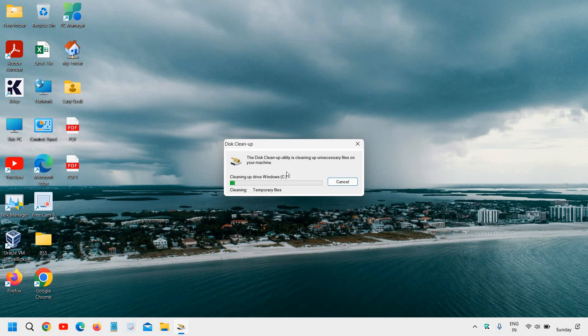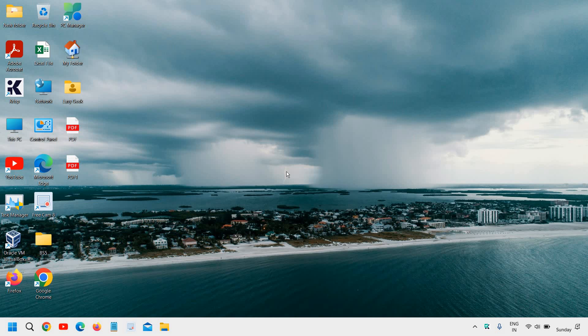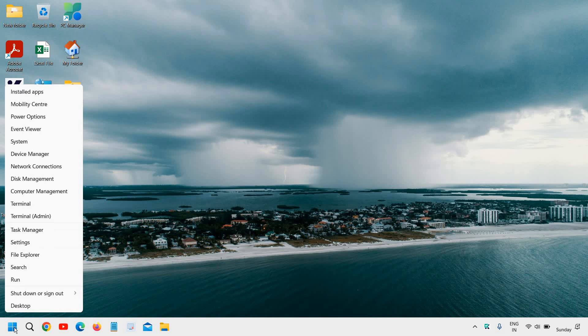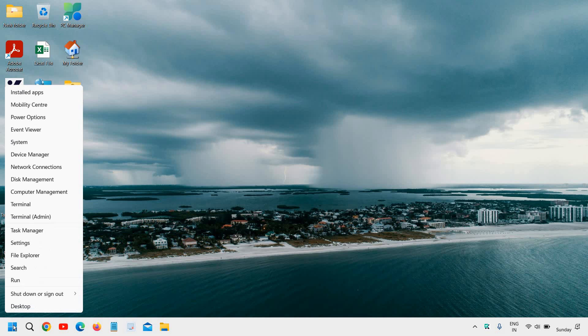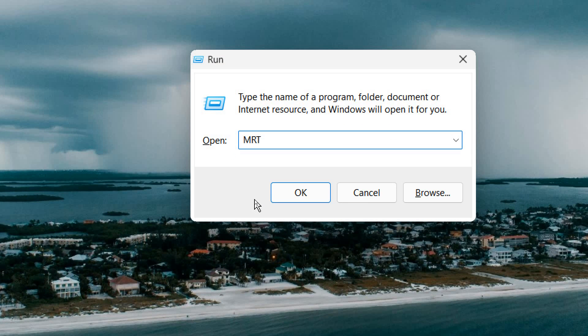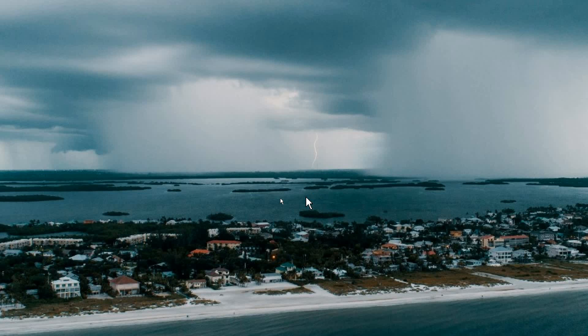The next thing is to scan for viruses. If you have any malware running in the computer or any infection, that can also be a reason for slow startup or slow boot time. If you want to run a third party app you can do that. If you do not want to install any third party scanner, you can simply use the MRT tool. Just do a right click on the start icon, go to run, and type MRT, then click OK.